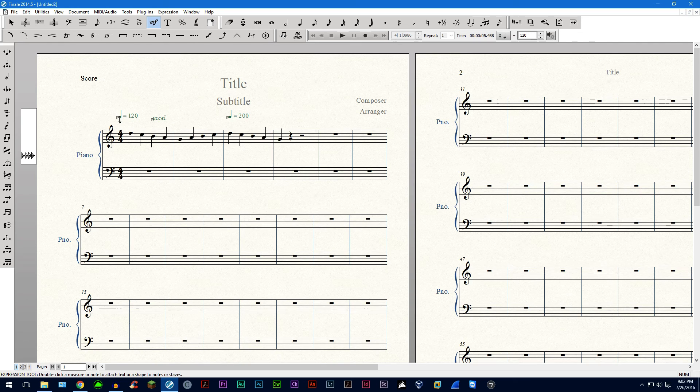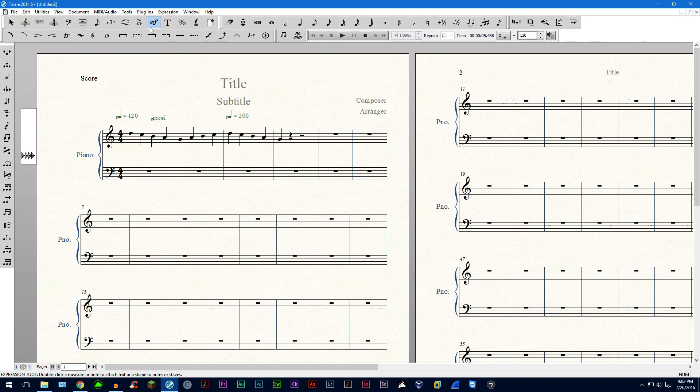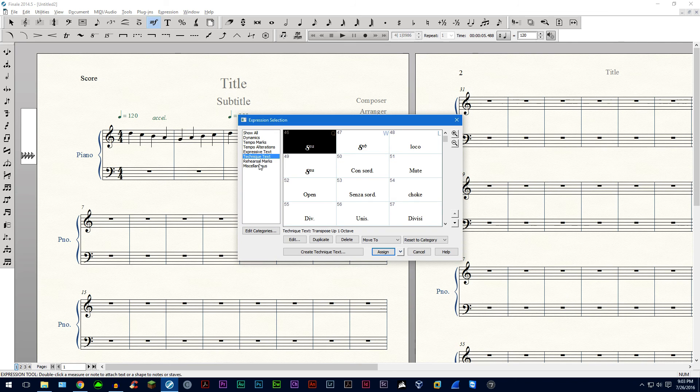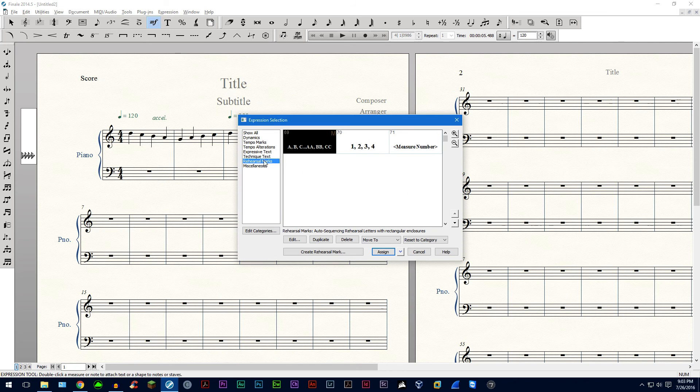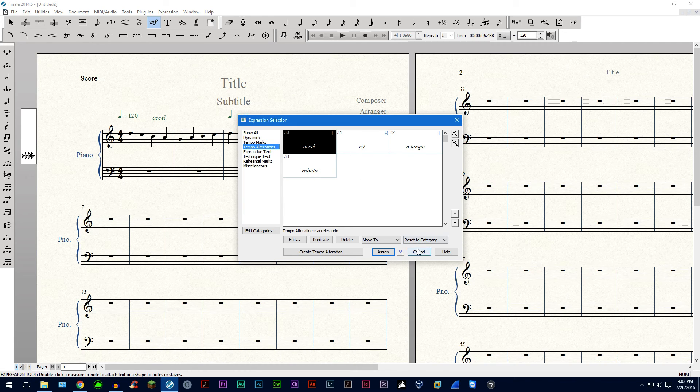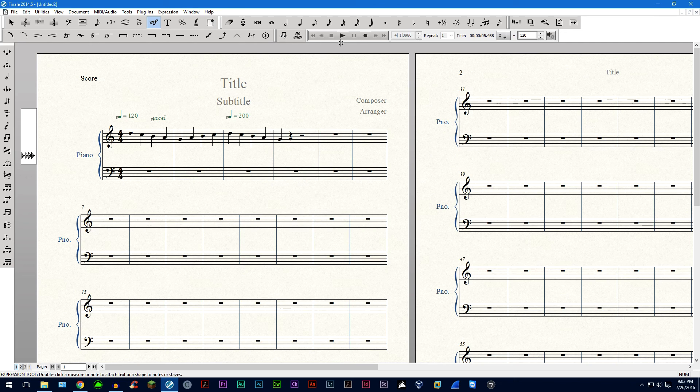I start off with quarter note equals 120 and I have this accelerando. Now automatically when you put in an accelerando using the expression tool it will play back automatically. The playback will. So you assign it here. These should all play back automatically in principle. But occasionally they won't.